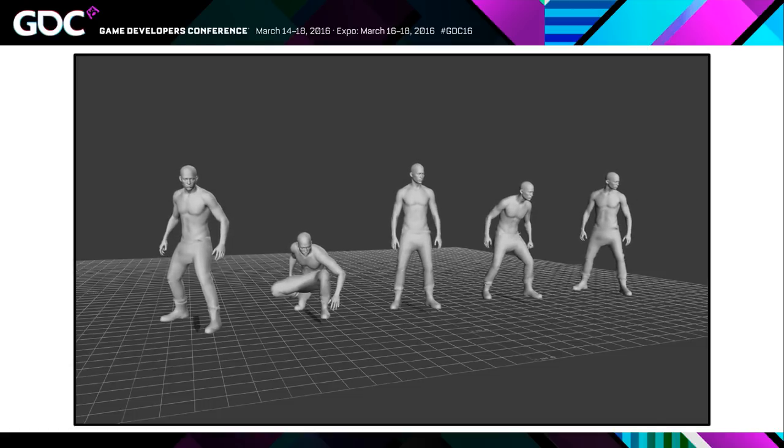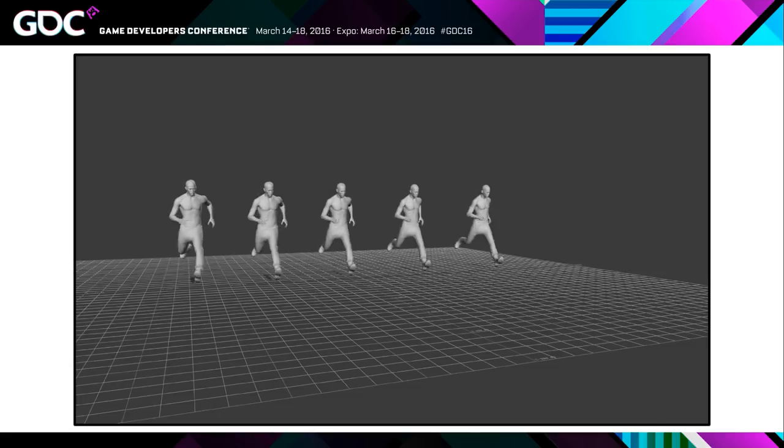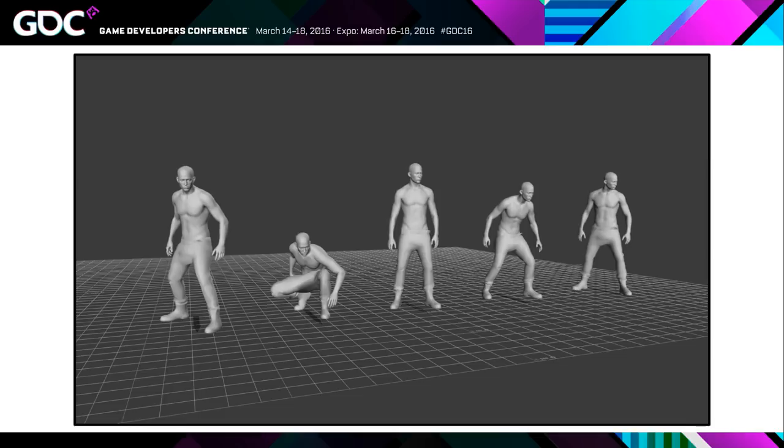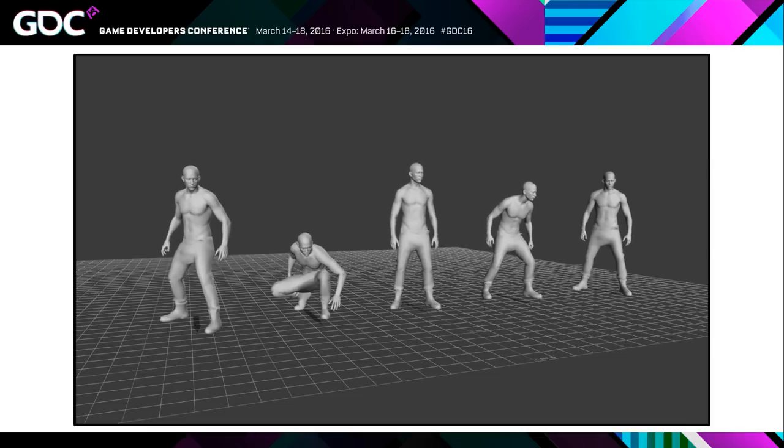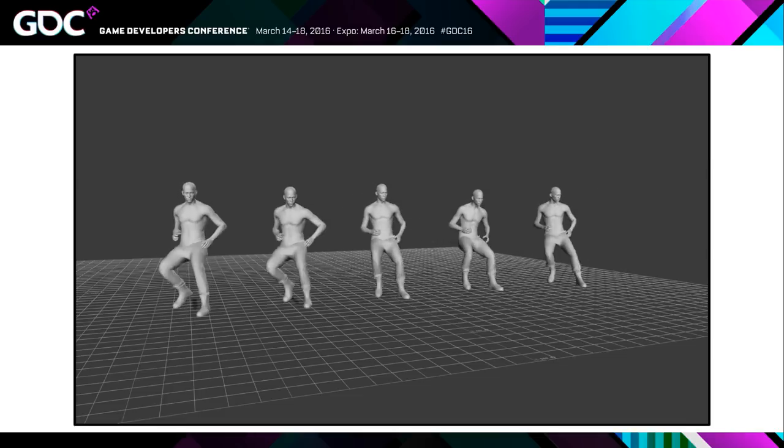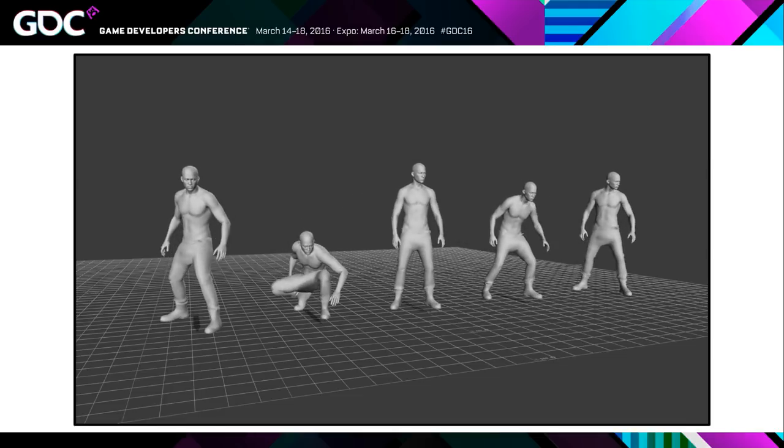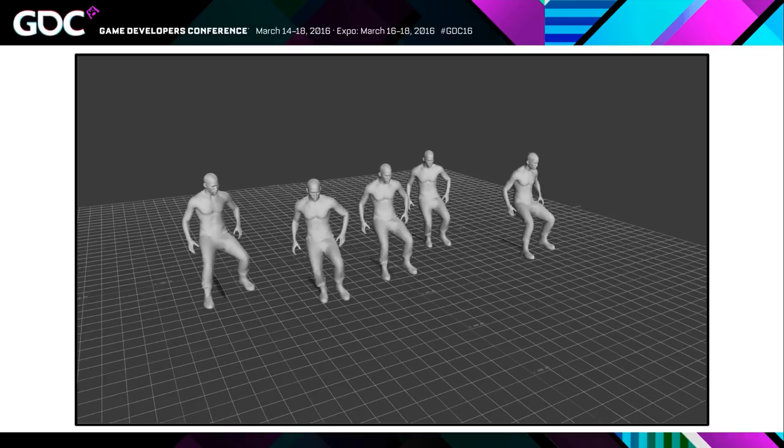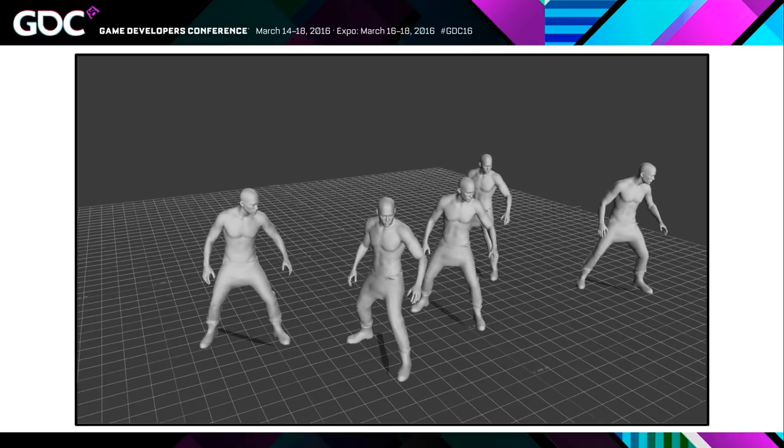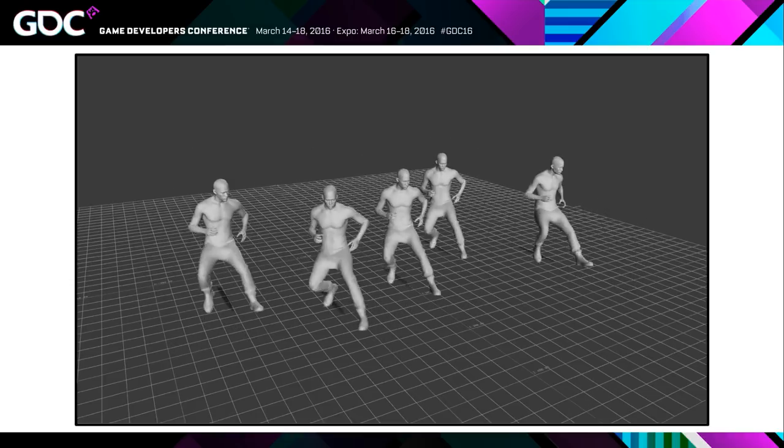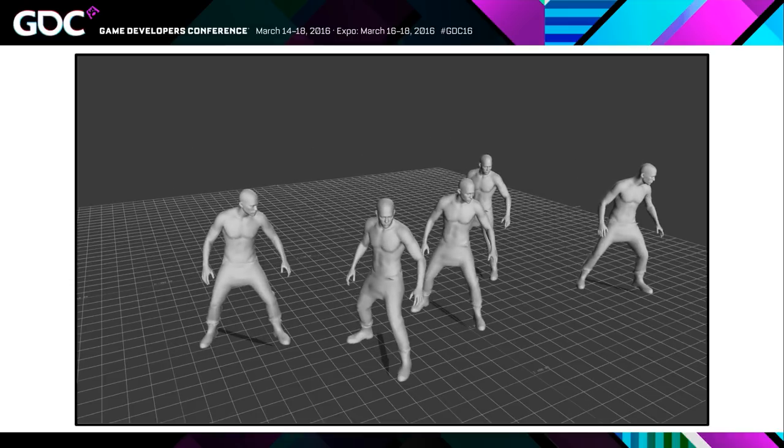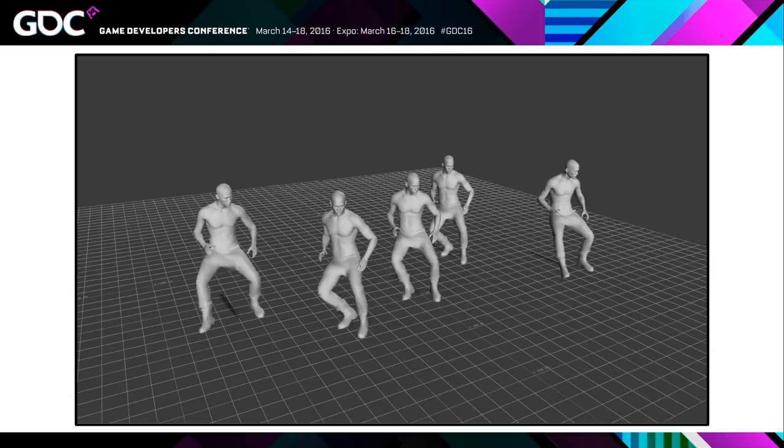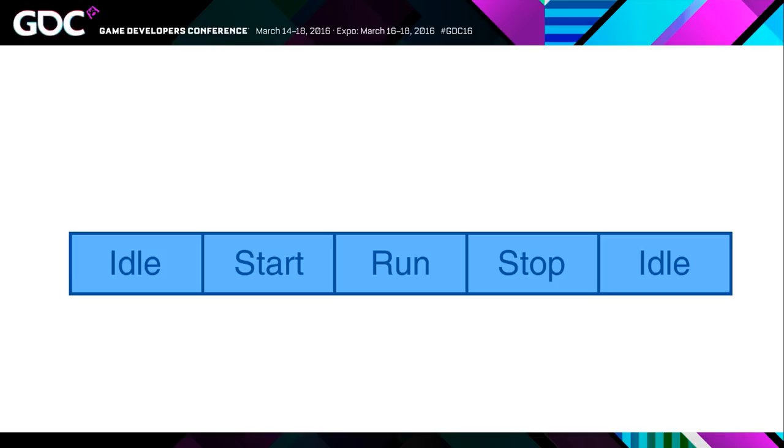We can also grab this pose and reposition it in the world before we generate the adjustment blend. And this way we can get some degree of distance and rotation correction. And again, this is the same stop animation. We're just moving that end pose and then running the adjustment blend.